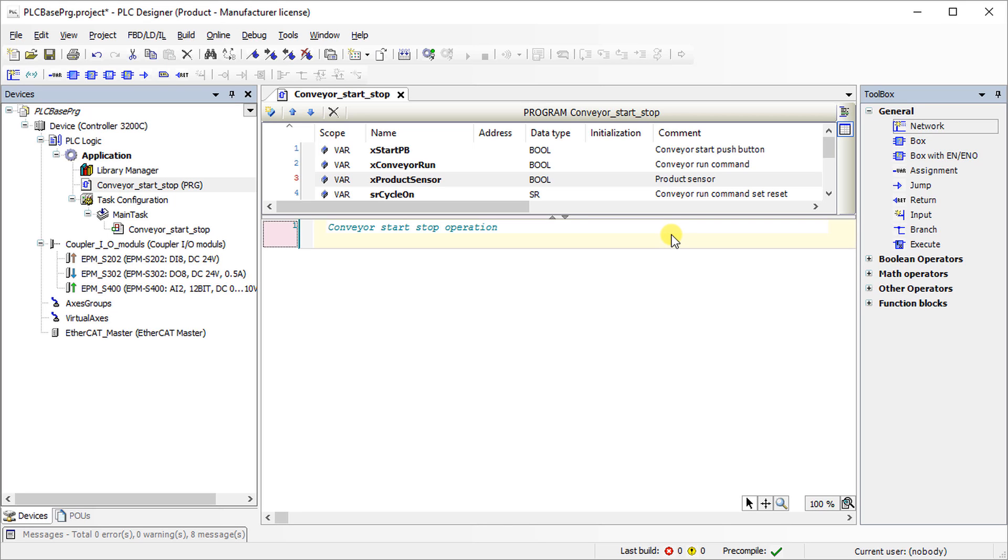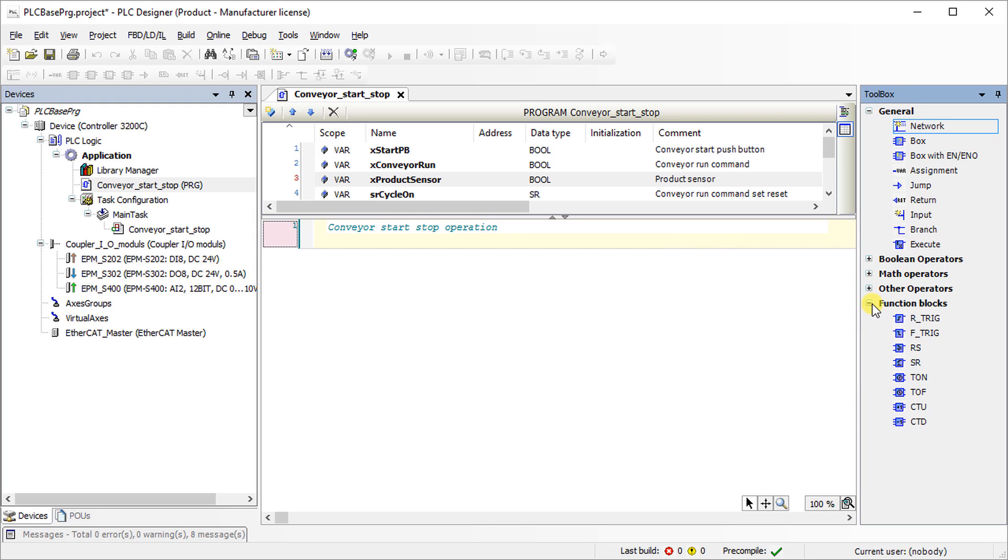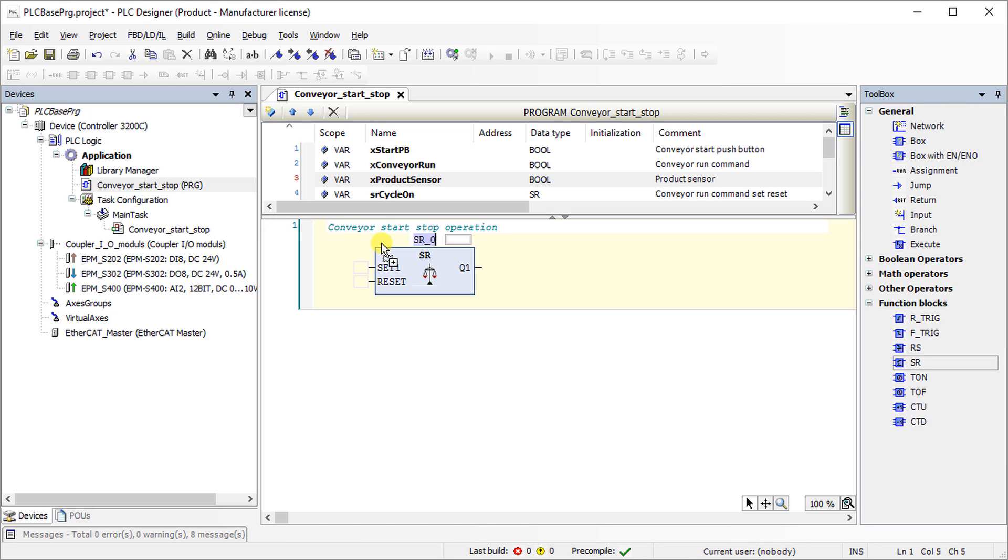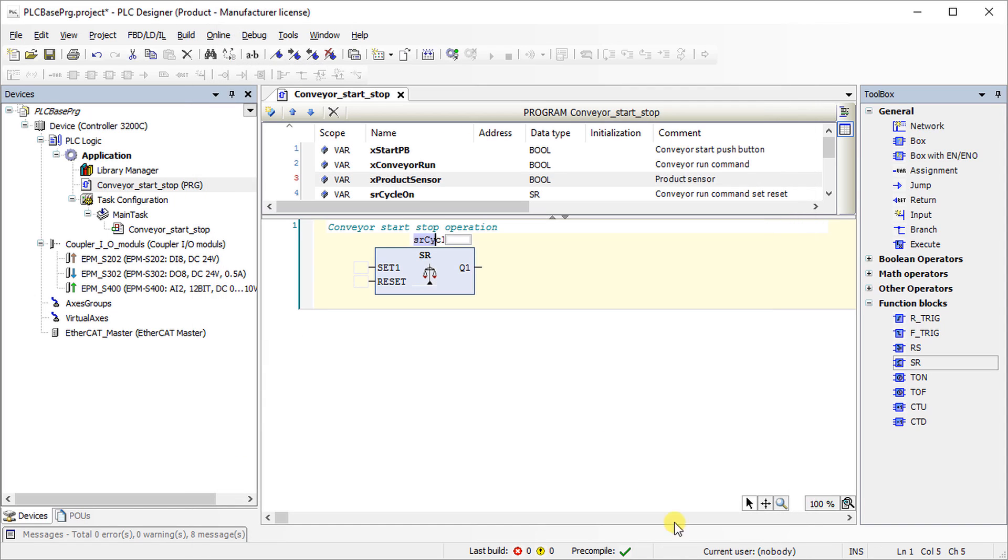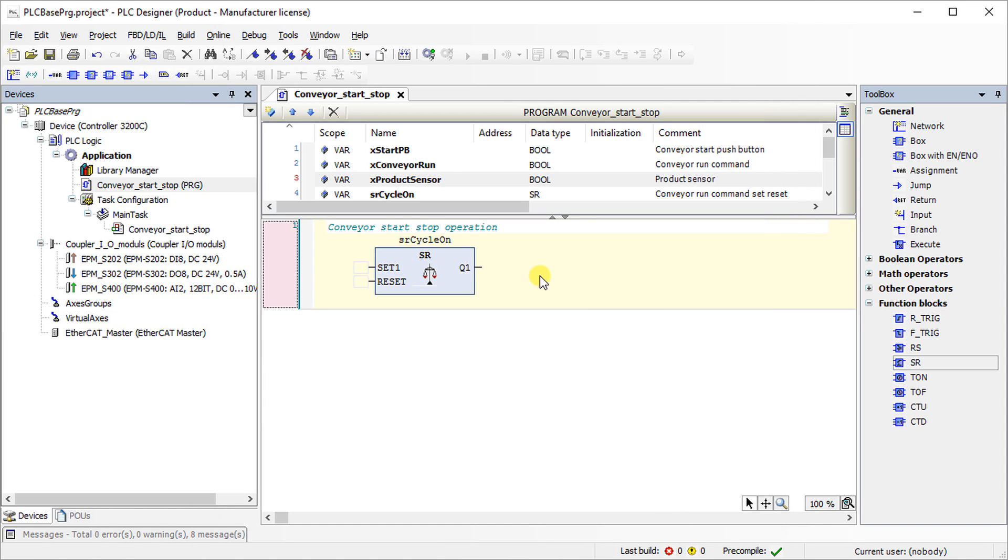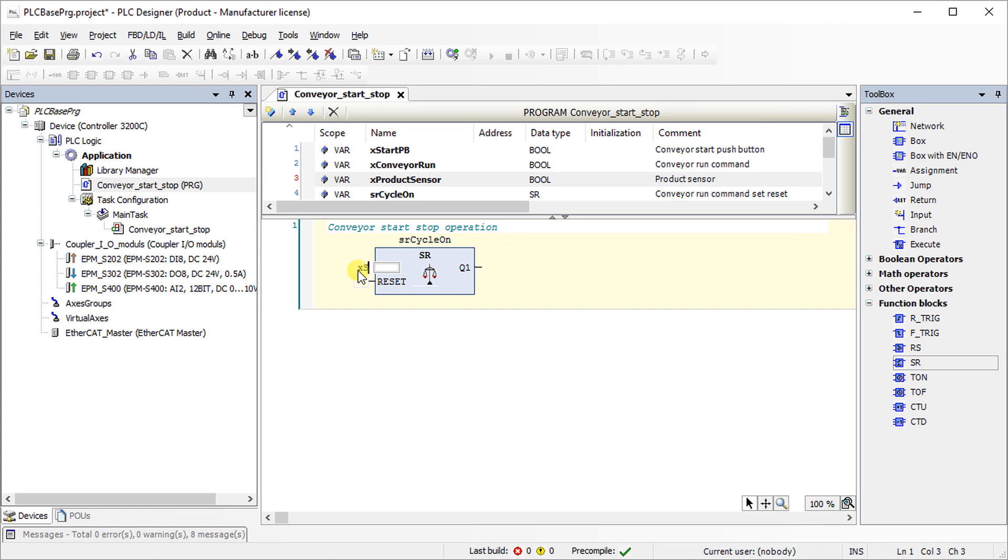To program the conveyor run command, choose SR monoflop function block under the menu function block from toolbox and drag it to the program editor. Variables can be selected via input assistant or can be written directly into the logic. Select xStartPB and set one.